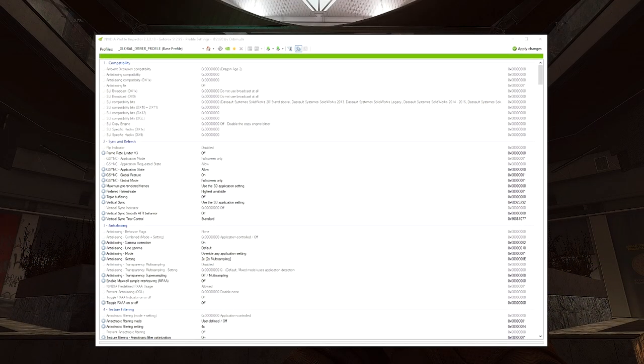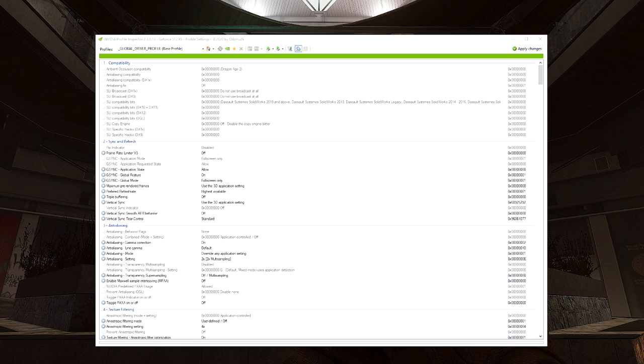So when you first boot up the NVIDIA Profile Inspector exe, you'll be greeted with this window. And once you pull up this window, we're gonna have to make one change before we actually make any changes, and that's to select the game that we're gonna be making these changes in, which is Escape from Tarkov.